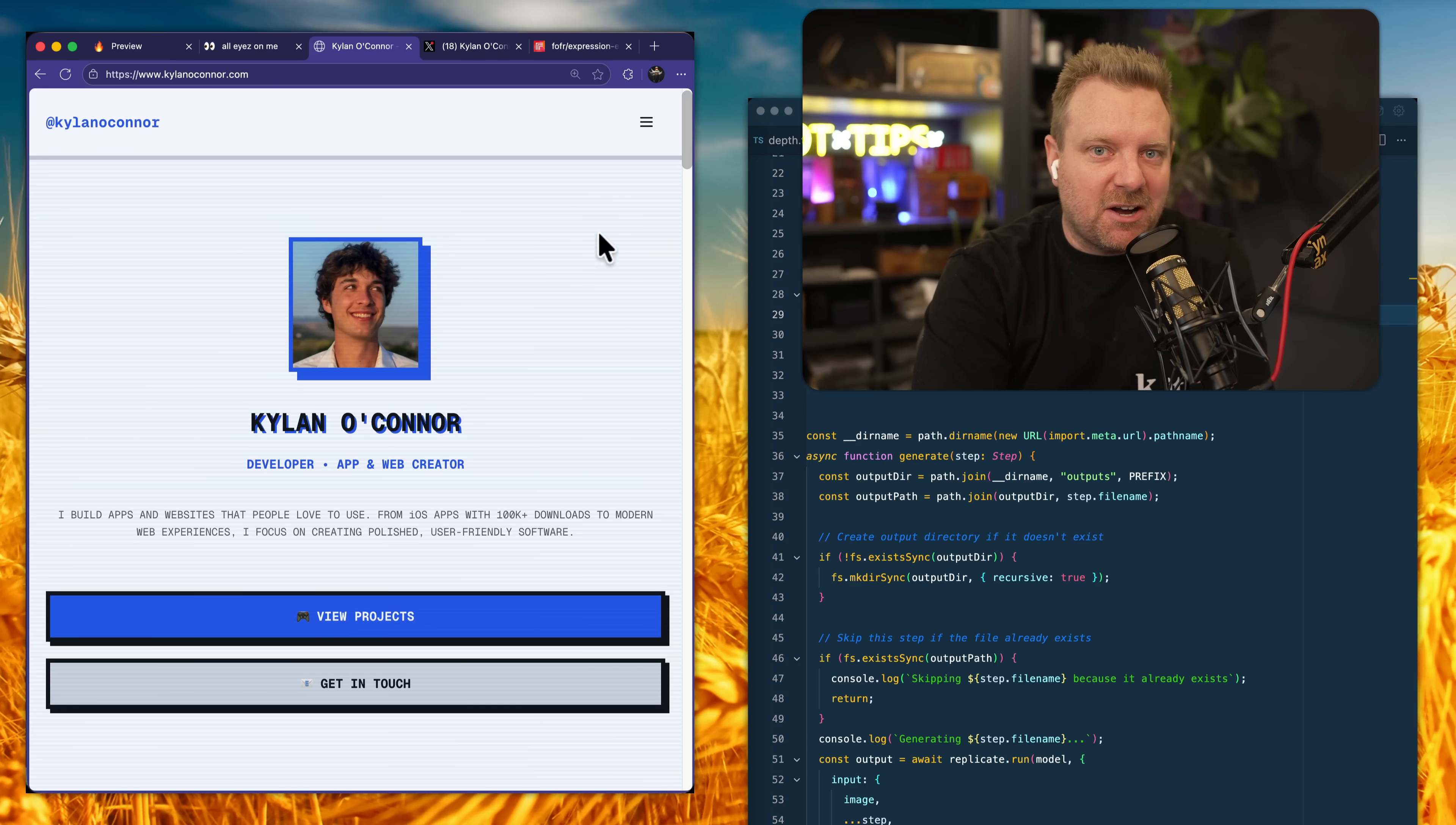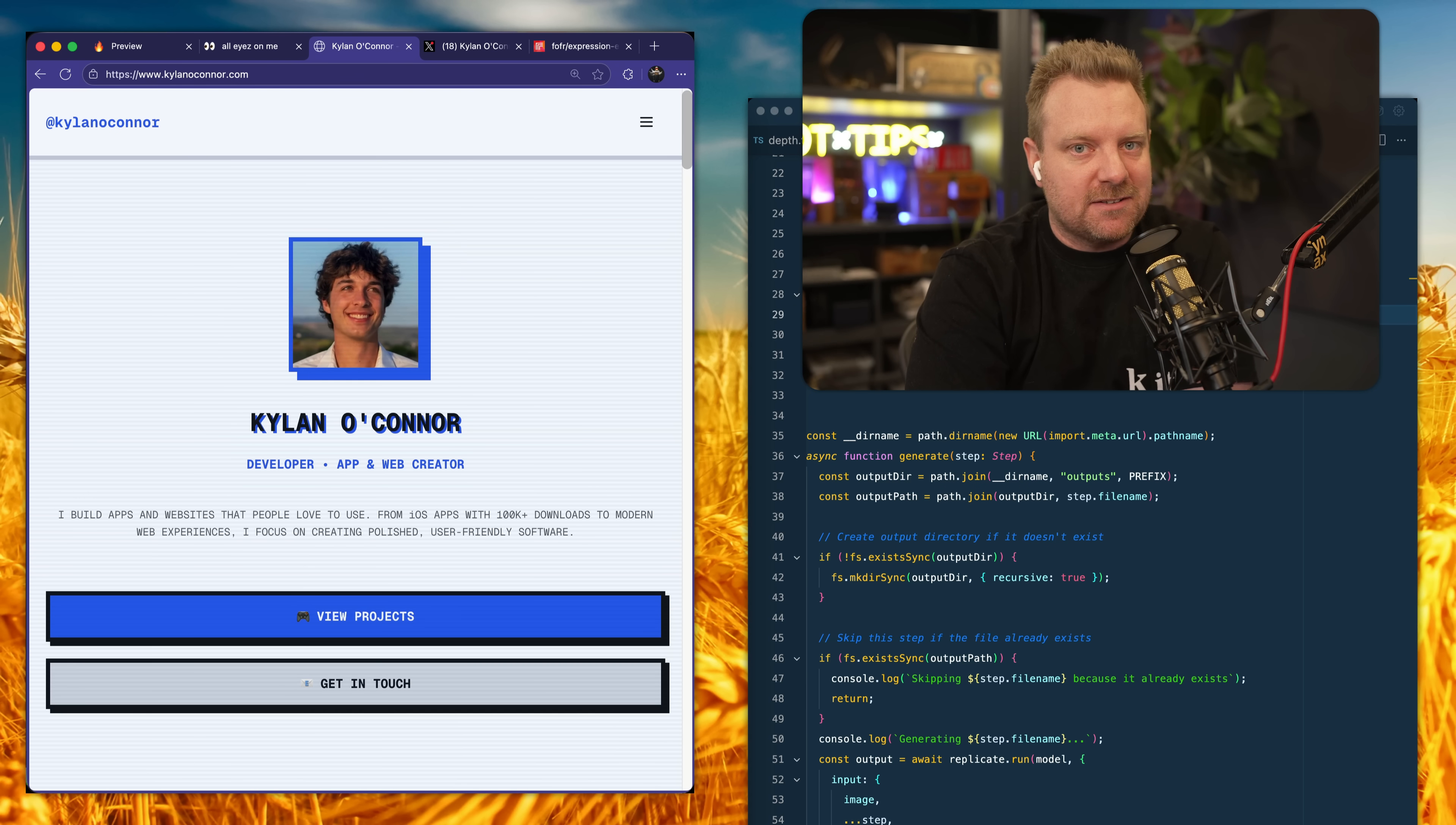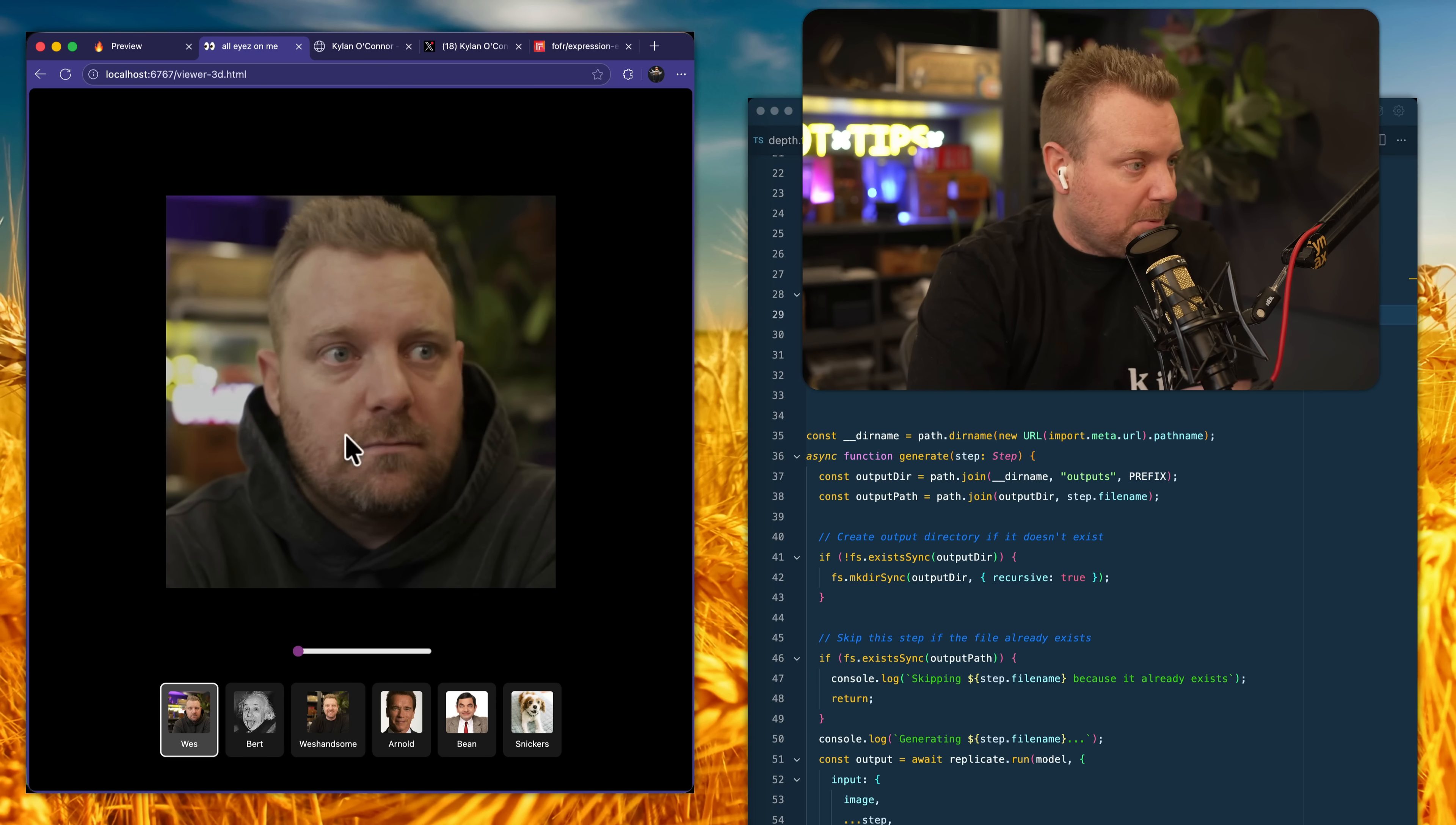This is really cool. Kylan O'Connor posted this website the other day where you move your cursor around and the photo of himself follows it around wherever it's going on the screen. I looked at that and thought, I gotta figure out how that's done. I gotta be able to build that myself. So of course we went ahead and built it.